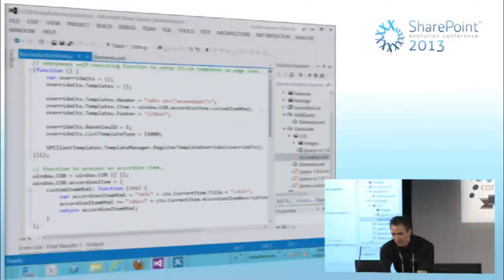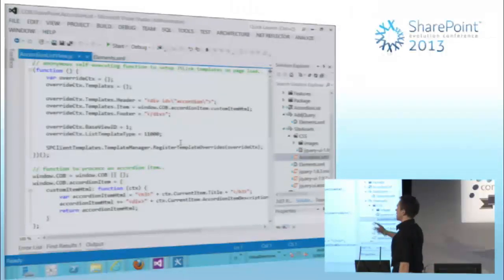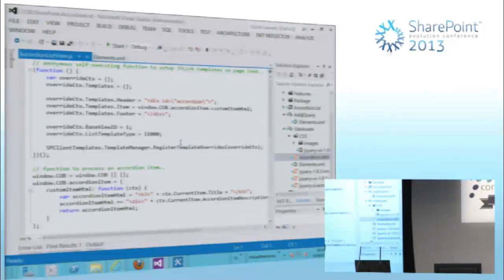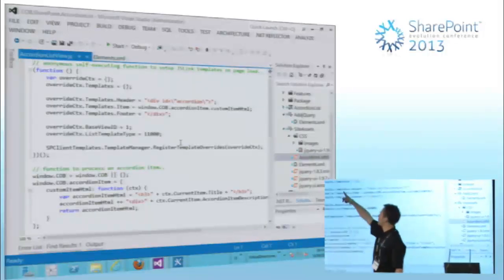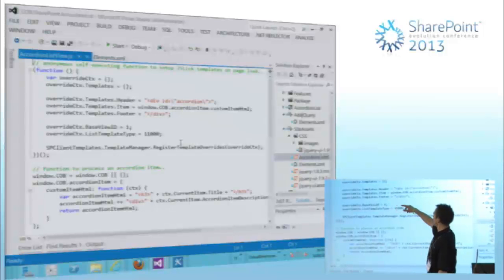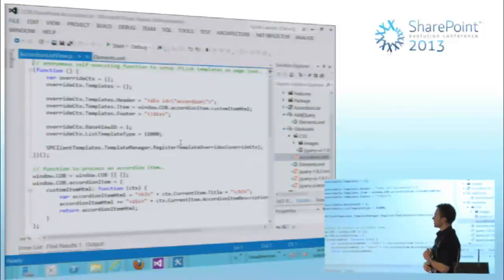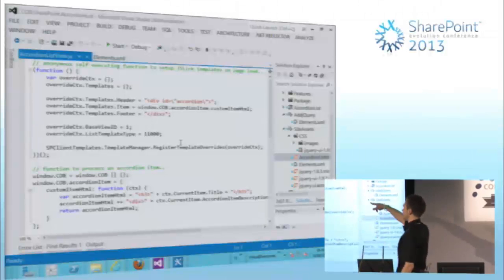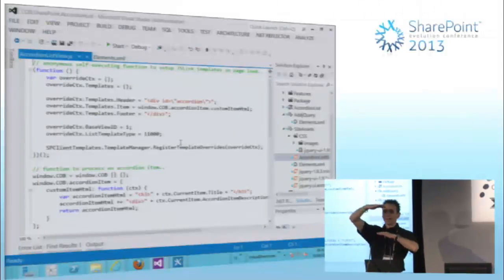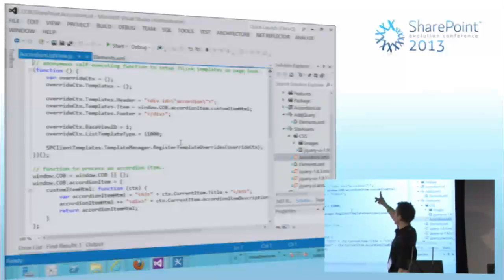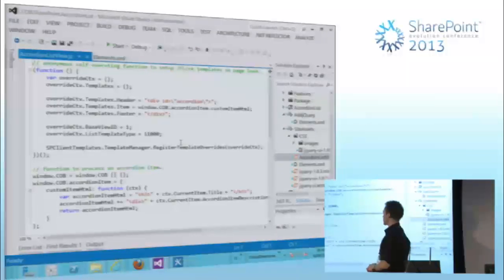If we look into my JavaScript file, we see my override context. This is the render context object model — it has a templates collection, and I can supply items to the header, item, and footer. For the header I'm specifying a div with an ID of accordion, because that's what the jQuery UI accordion documentation requires. For the footer, just a closing div — I need to wrap my list in that div. For the item, I'm specifying a custom function, namespaced properly, that wraps the item title in an H3 and the item description in a div.